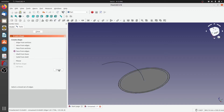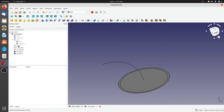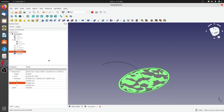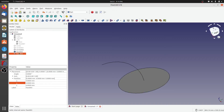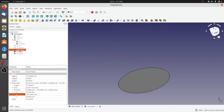Next we need to go in and create face from edge. I'll select the first circle edge and click create. Then I'll select the second edge and click create. I'll close it and hide the two circles, keeping this third circle visible. Face 002 is the bigger circular face and face 003 is the smaller face.